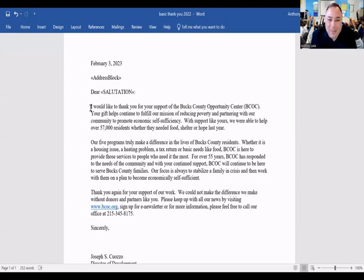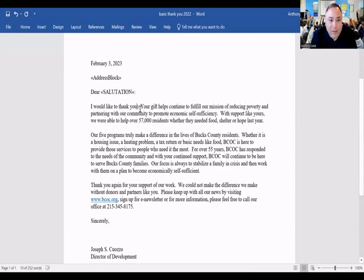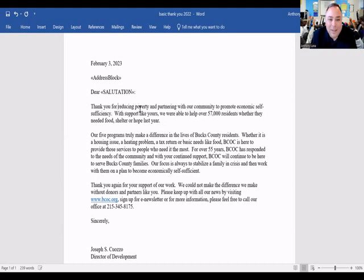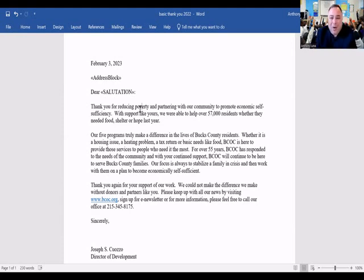Let's get into Joe's letter. 'Dear so-and-so, I would like to thank you for your support of the Bucks County Opportunity Center.' Let's take the name of the organization out and chop this down. How about: 'Dear Sally George, thank you for reducing poverty and partnering with our community to promote economic self-sufficiency.' That's exactly what they're doing.